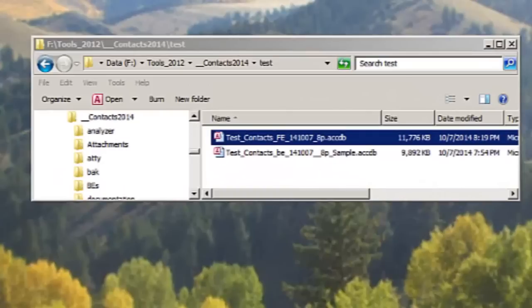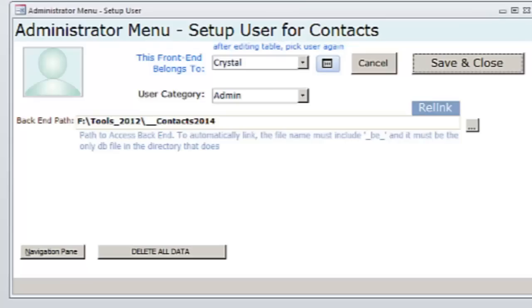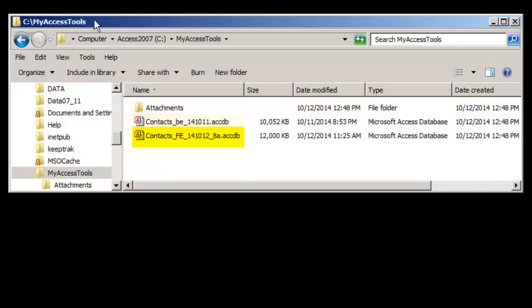Now when you first open the contact database after you download it, you're not going to start with the forms. It's going to start by Access telling you it can't find the backend. My development directory is not going to be called the same as the directory that you're going to put the program in. Now some people would just say, I'll just make a directory called that, and I'll put the files there and everything will work just fine. But that's not necessary. There are two files in my test directory, the backend and the frontend. You will also have an attachments directory when you unzip the download. The contacts database is split into a frontend and a backend.